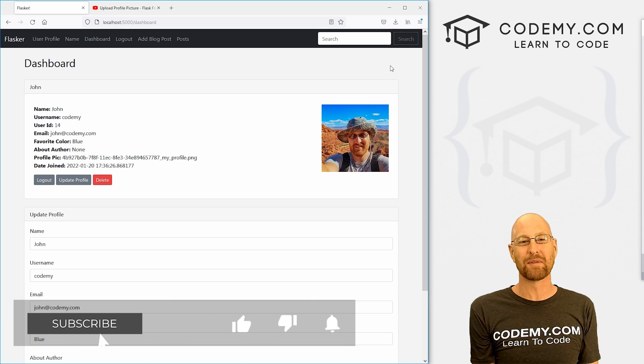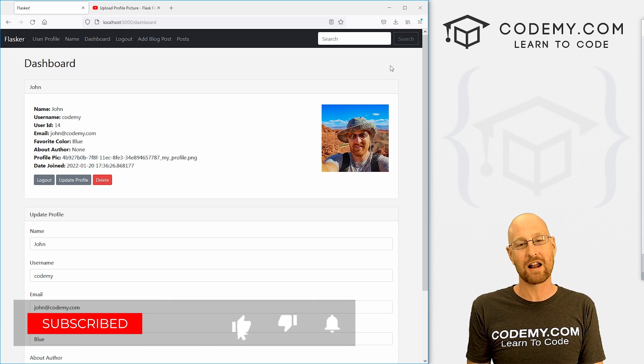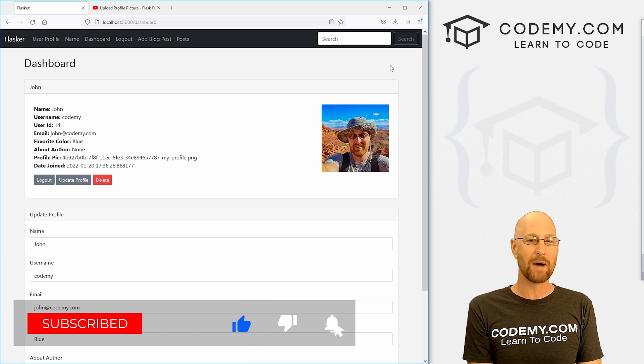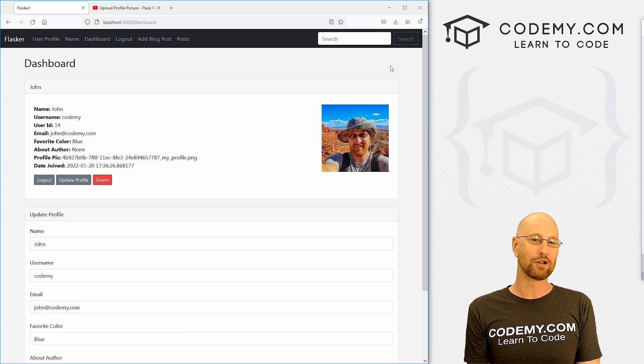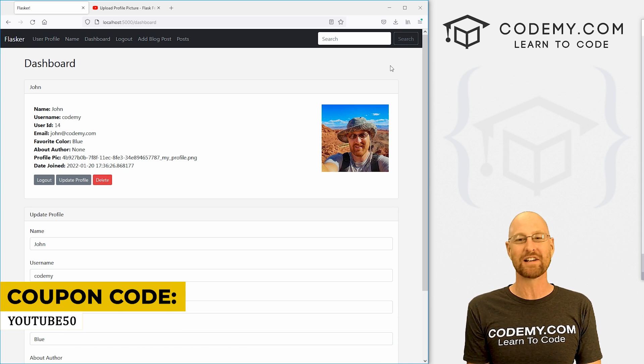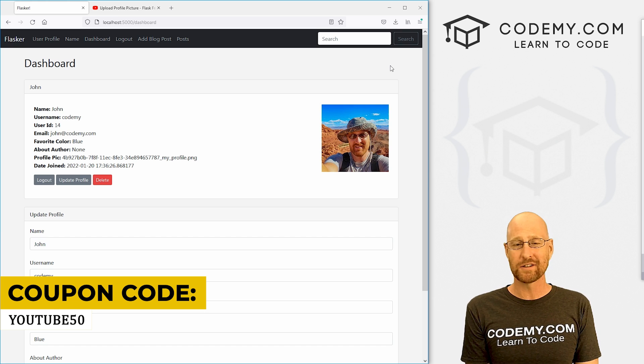If you liked it, be sure to smash the like button below, subscribe to the channel, give me a thumbs up for the YouTube algorithm. And check out CodingMe.com where you can use coupon code YouTube50 to get 50% off membership.